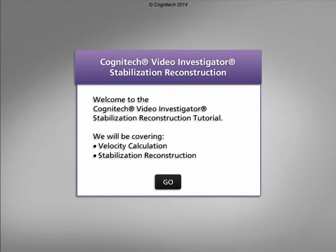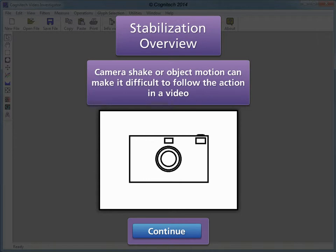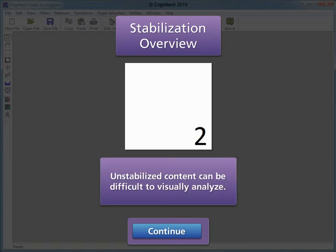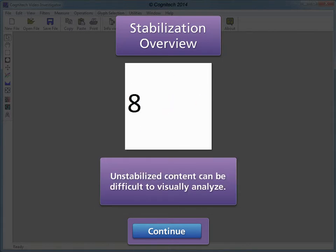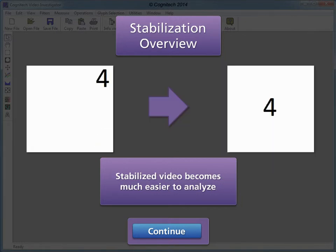This interactive tutorial will focus on accurately stabilizing video with stabilization reconstruction. Camera shake or object motion can make it difficult to follow the action in a video. Unstabilized content can be difficult to visually analyze, whereas stabilized video becomes much easier to analyze.